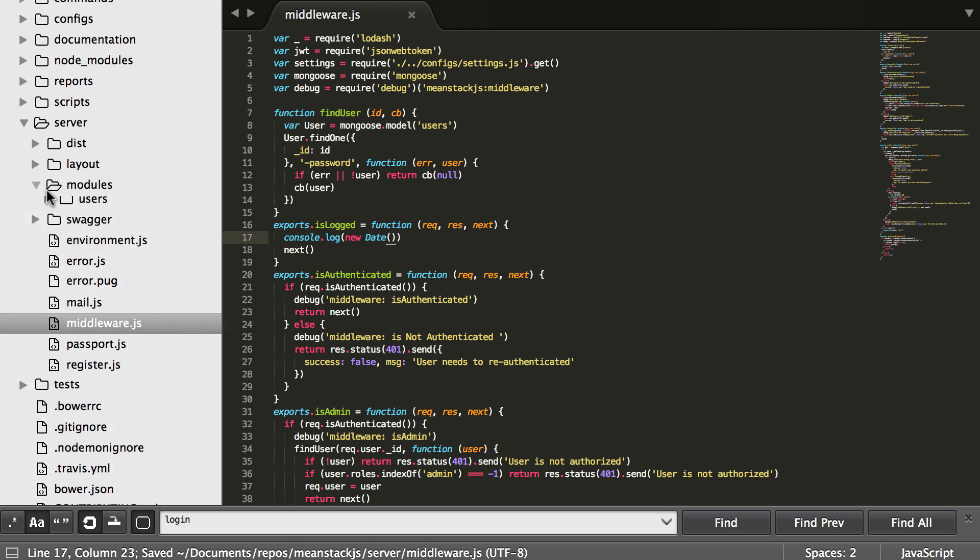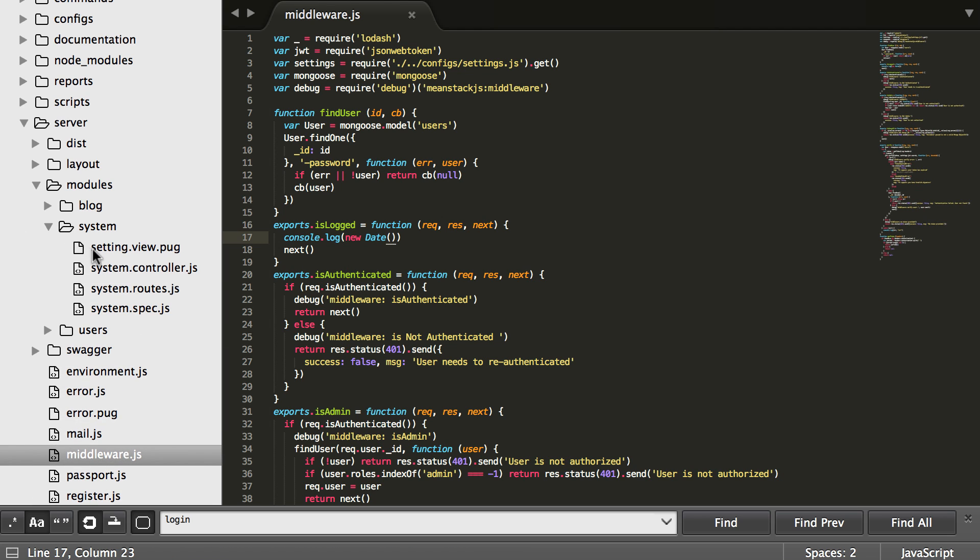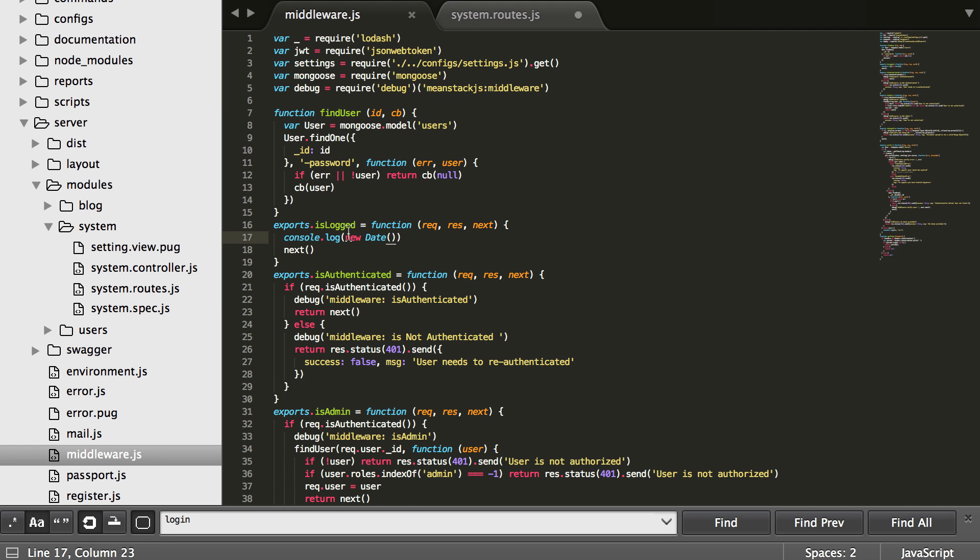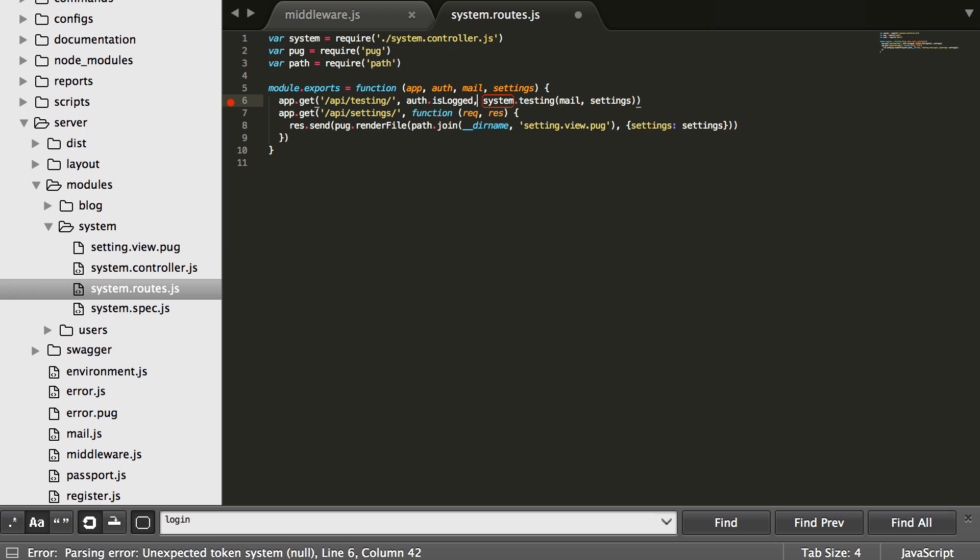All right, so let's go down into the systems module and let's go to the routes there and let's add this on. The easiest way to add a middleware on, because middleware really are just functions, is right after the app dot get in the route that you're going to be doing it to. So like auth dot is logged in, comma, simple as that.